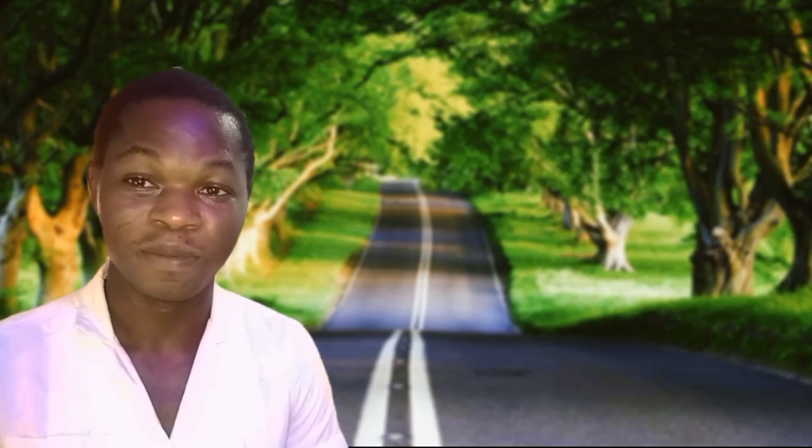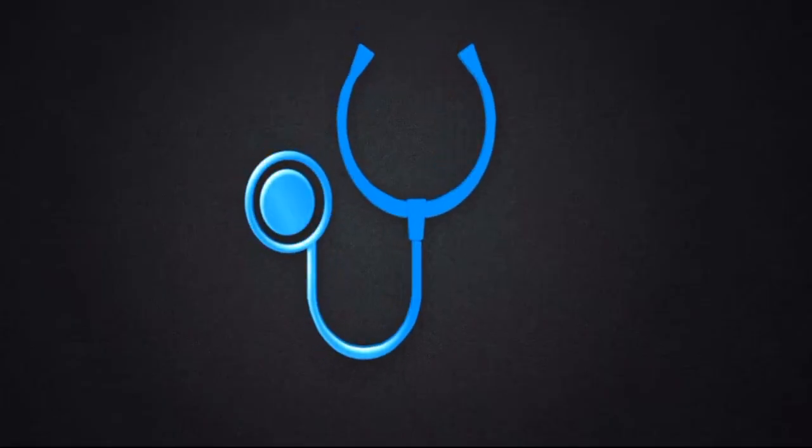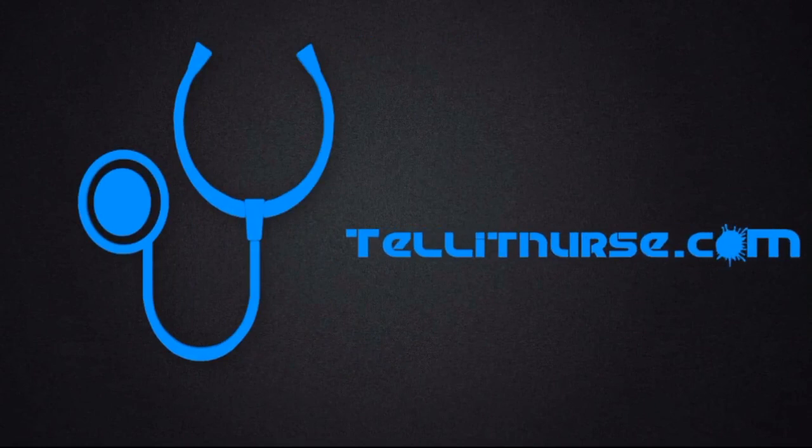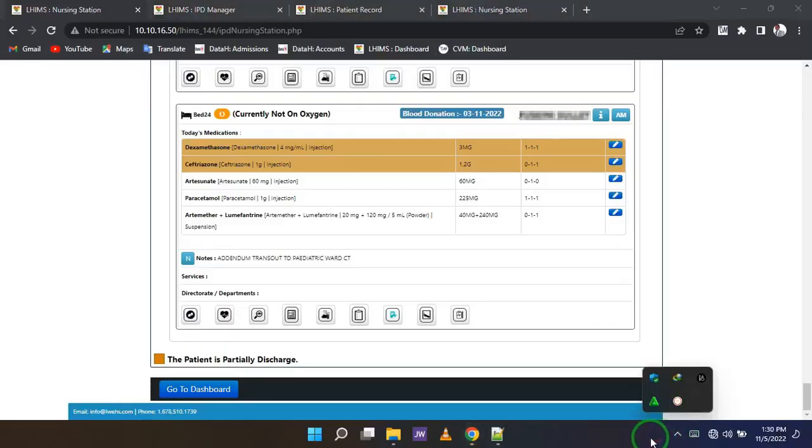Congratulations on coming this far. In part six, we'll be talking about how to add nurses notes. If you need a written version of this guide, check it out on telethnurse.com. There are two ways to add notes on LIMBS.